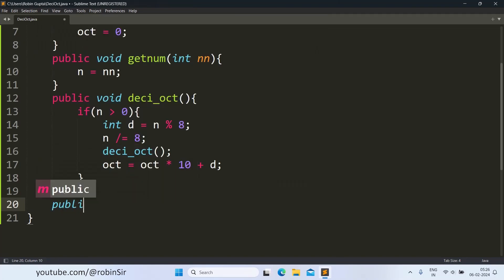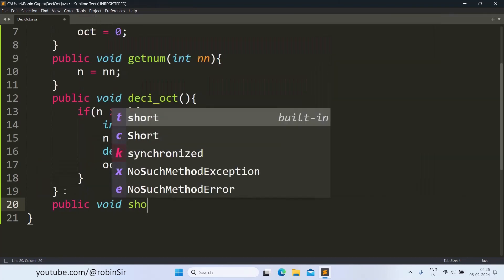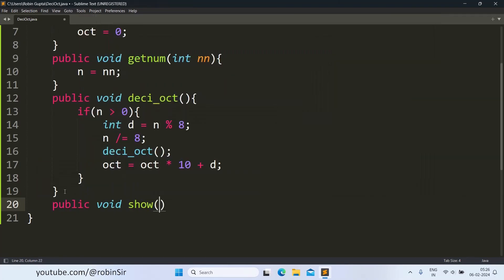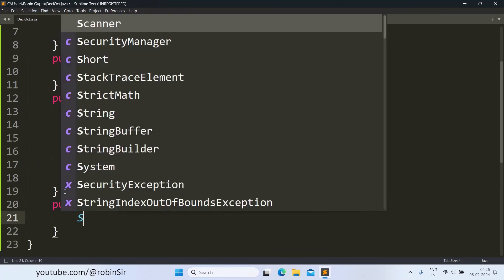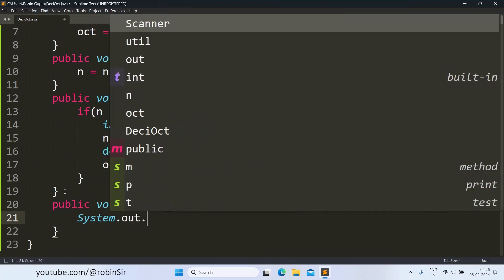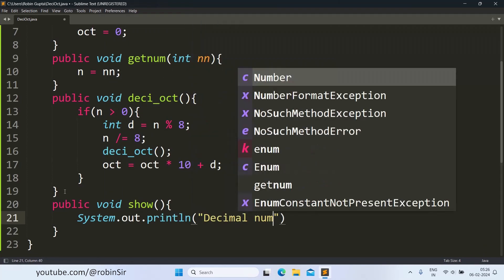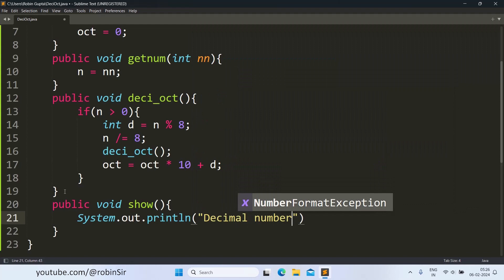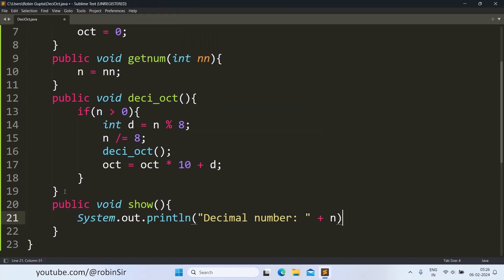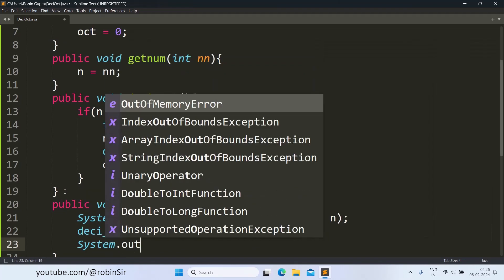Next, the show function will first print the original number n. Then it calls the deci-oct function. And then it prints the octal equivalent.